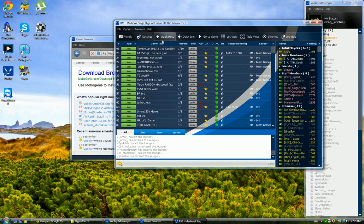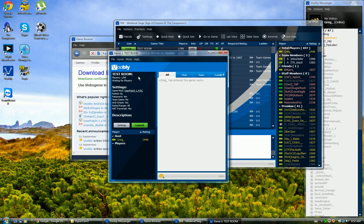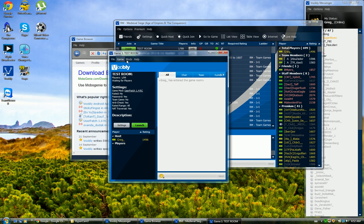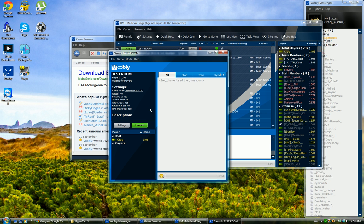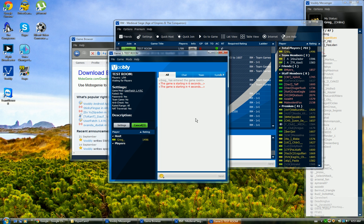Then you need to create a quick host. In the top menu you will see four menus — head over to Game and click Start a Single Player. Once you've done that, just launch the game and wait until it starts.